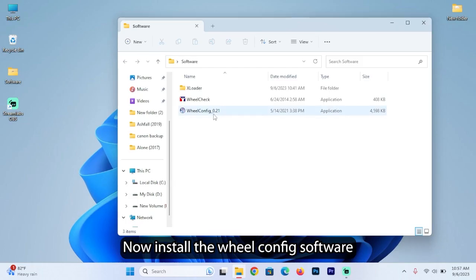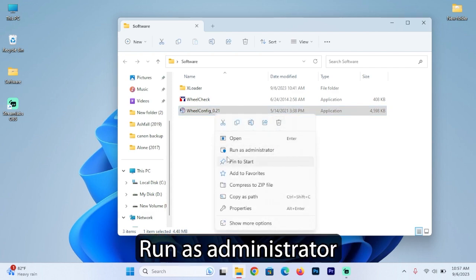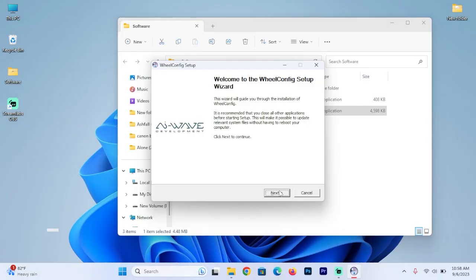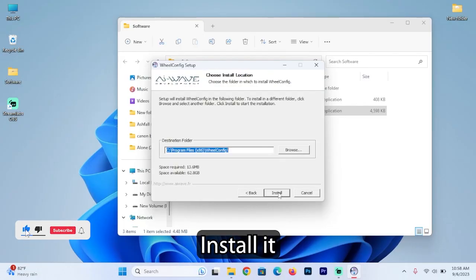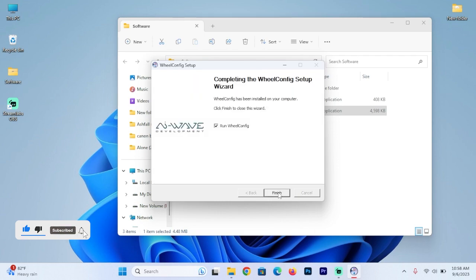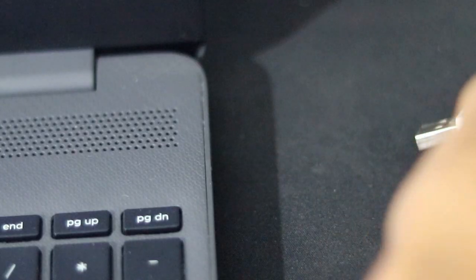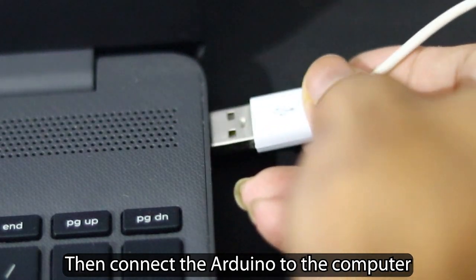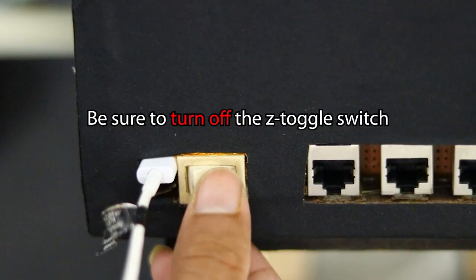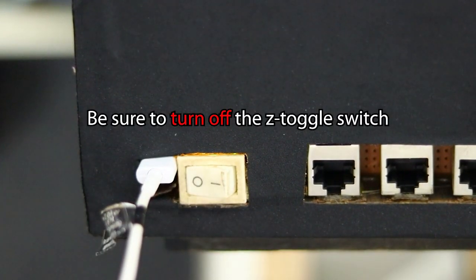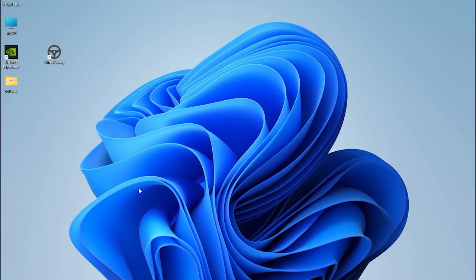Now install the wheel config software. Run as administrator, then click Yes. Then connect the Arduino to the computer. Be sure to turn off the Z toggle switch. Do not turn on your 12V power supply now.